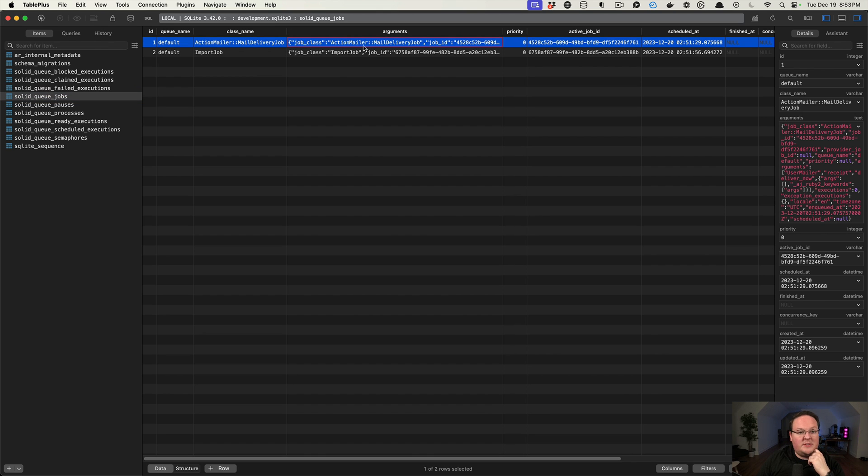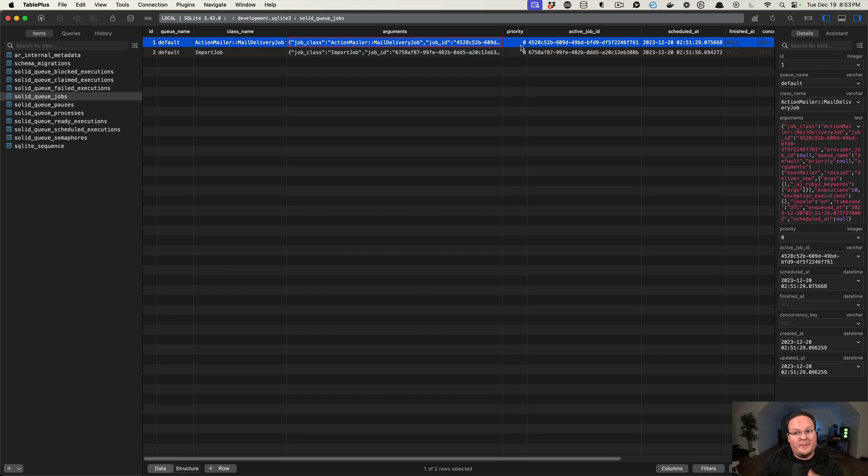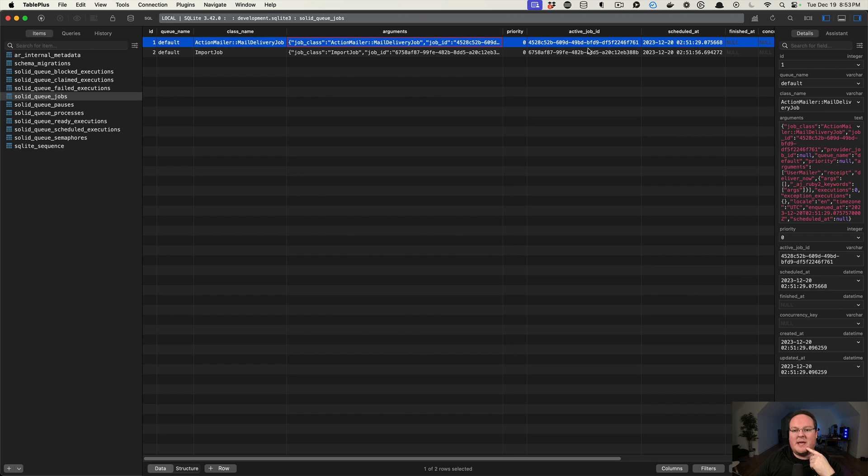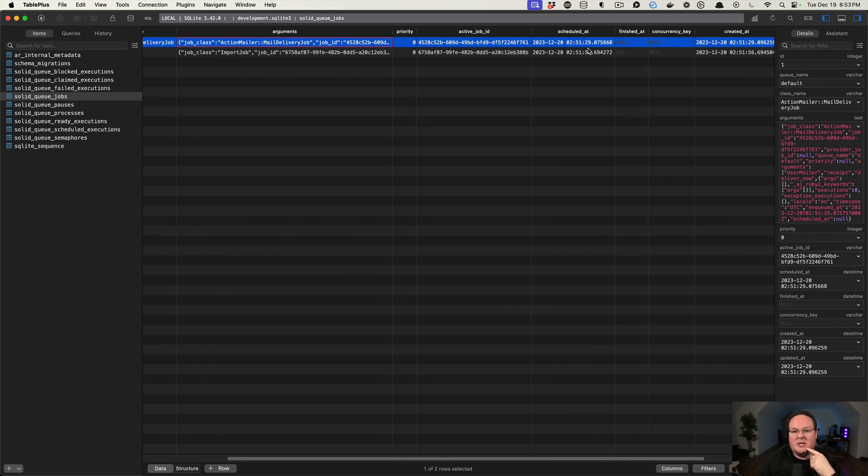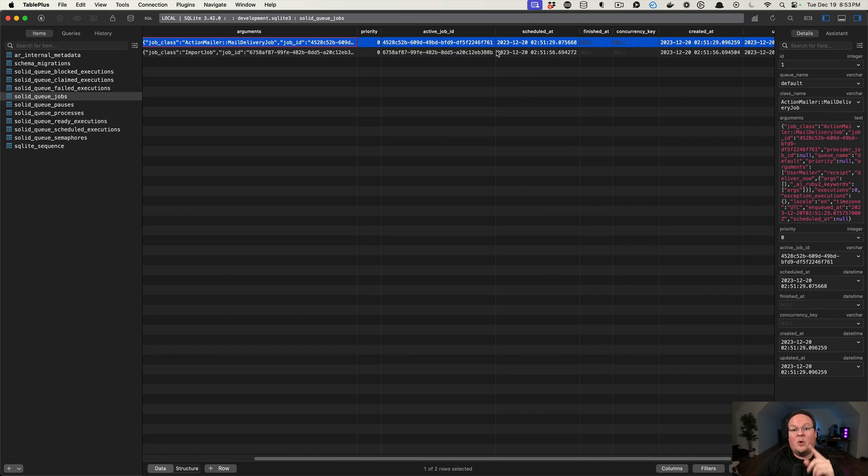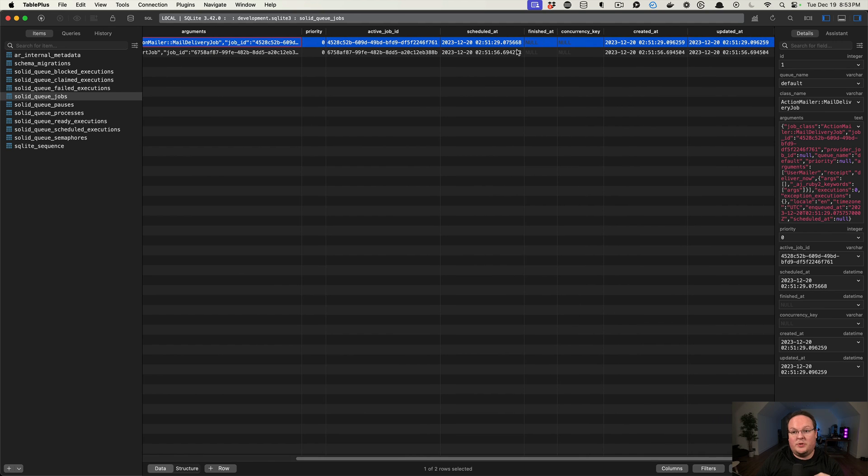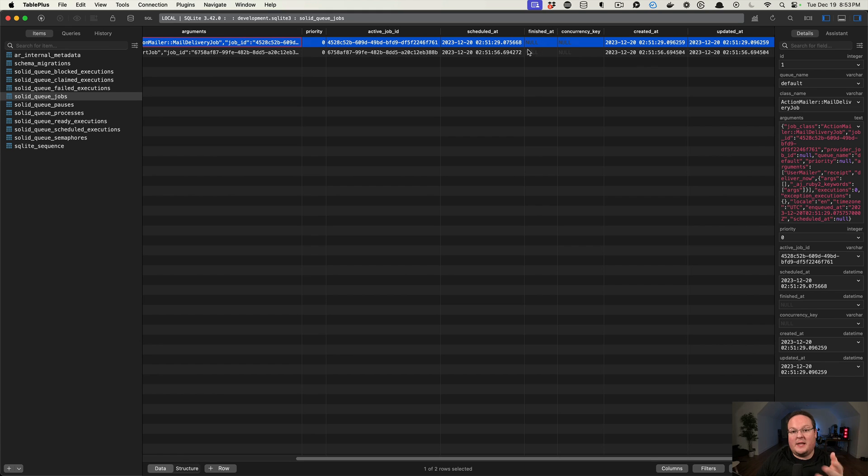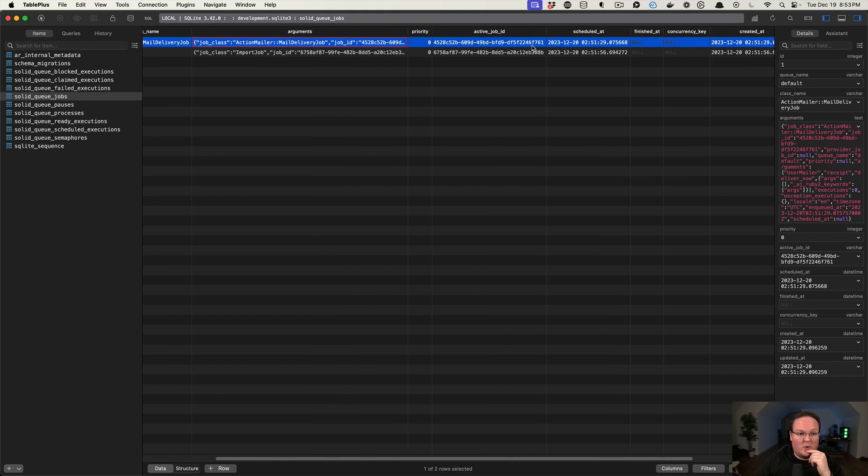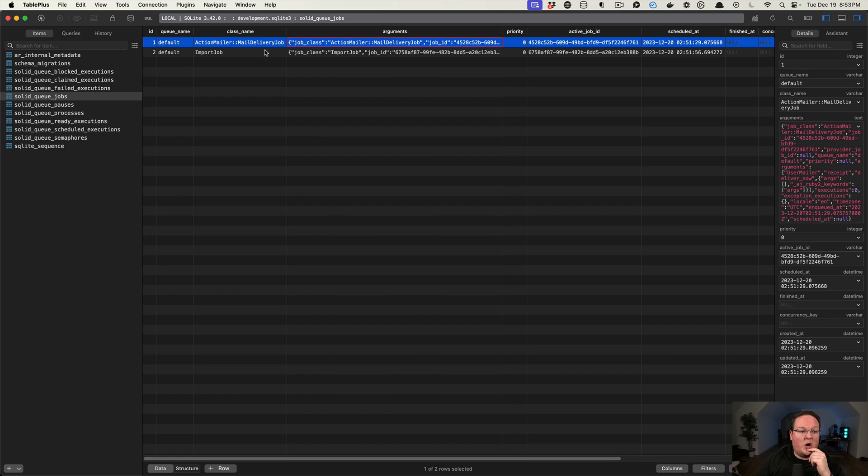They have the arguments that we're given, priorities, which you can use to say this job is higher priority than another. And then it also has the ActiveJob ID, when it was scheduled at, and when it was created and updated, and it will keep track of when it was finished as well. So this is all of the job information.